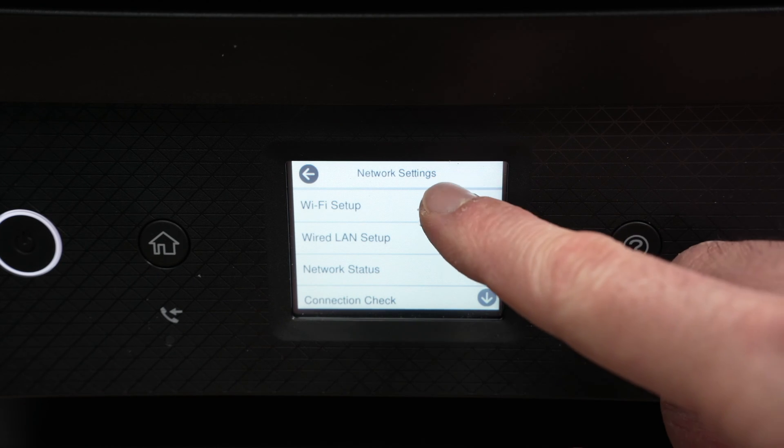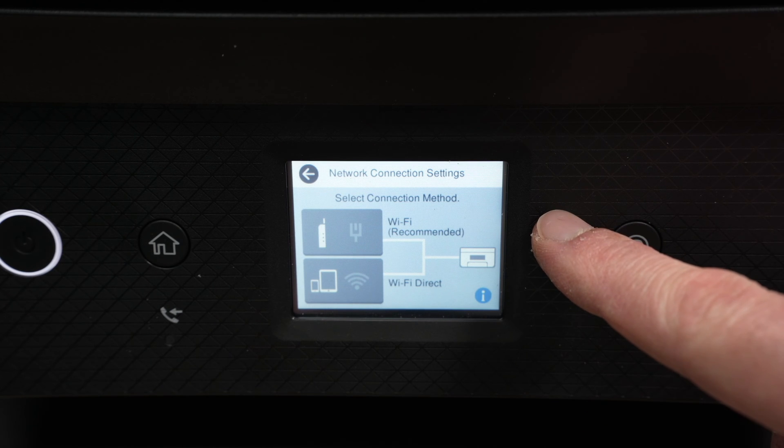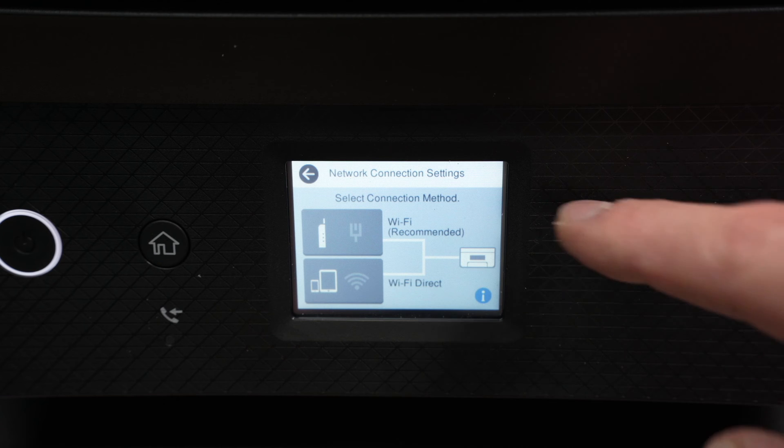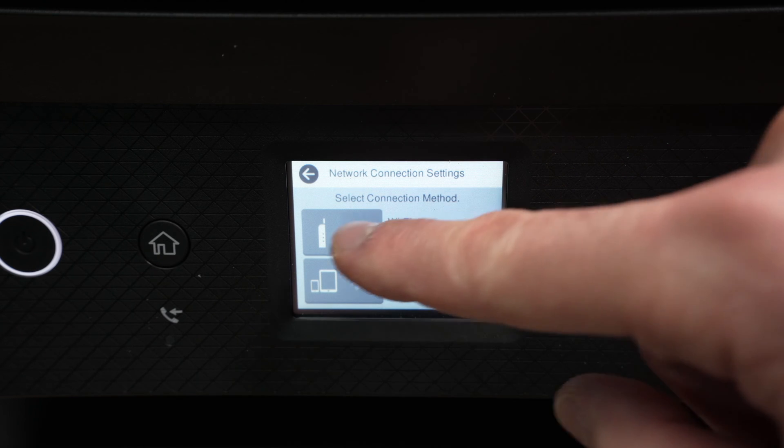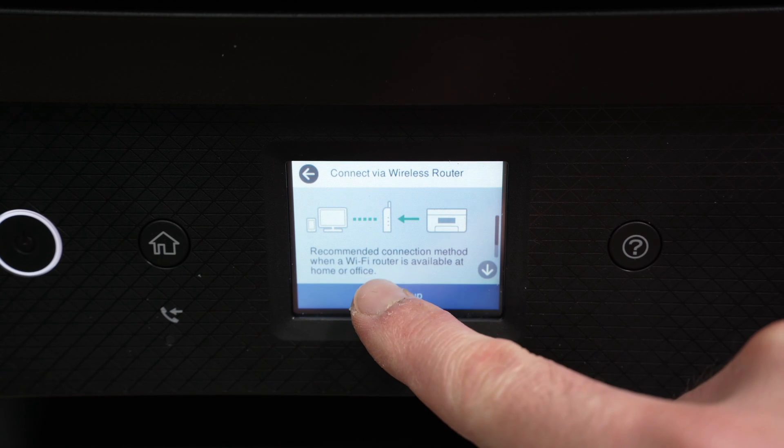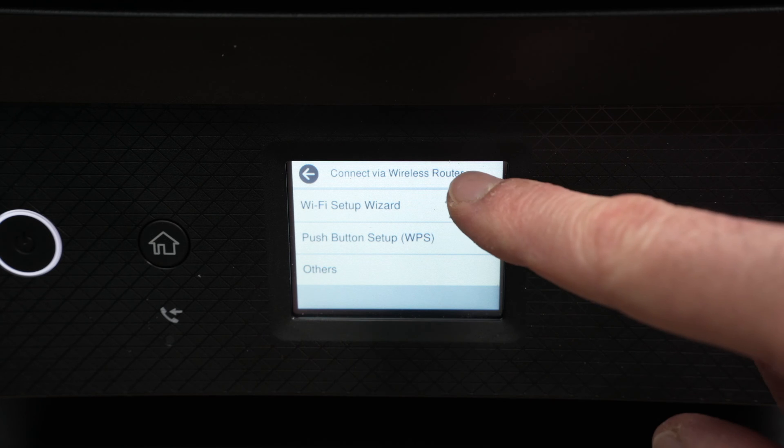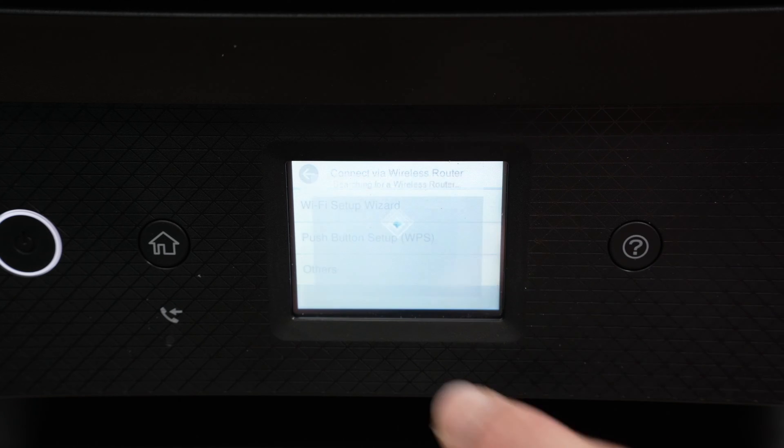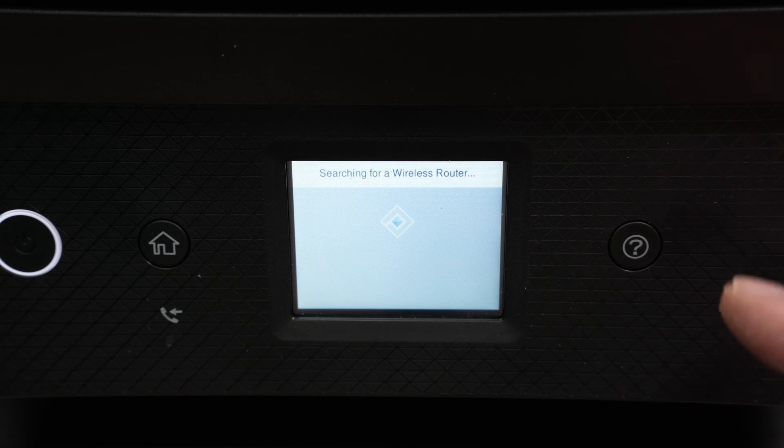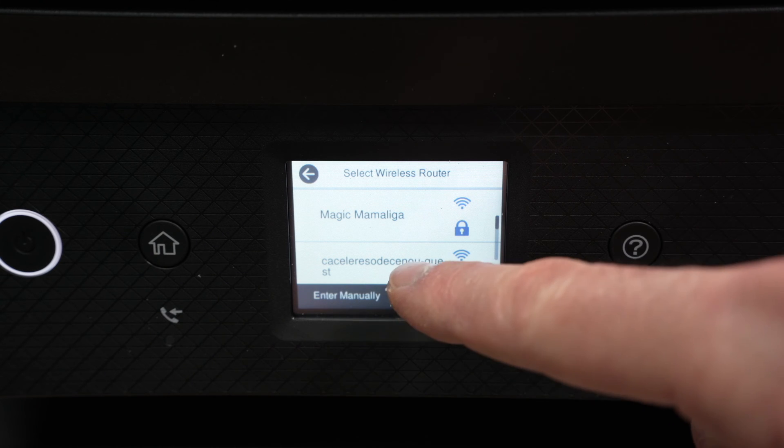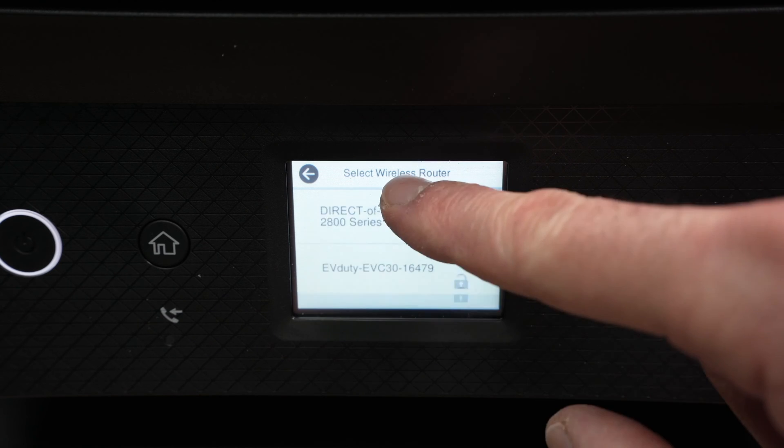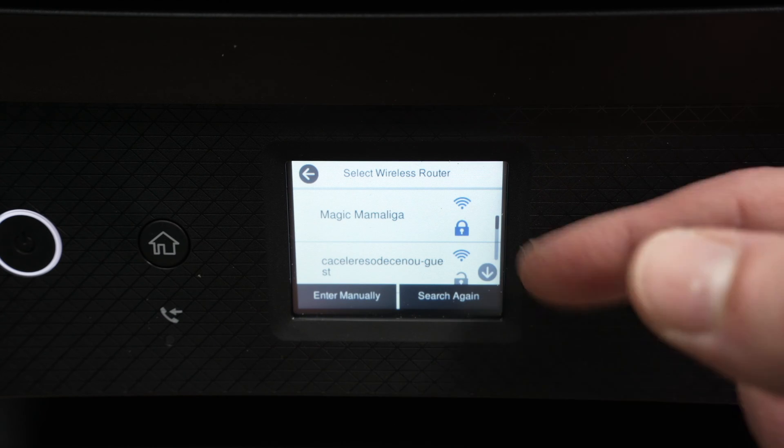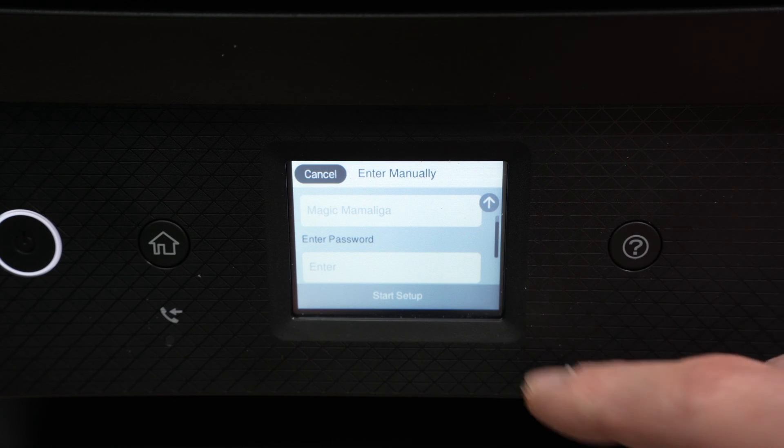So Wi-Fi setup, and we're on the same screen as we were before. Once you're here, click on the first option, Wi-Fi recommended, then select start setup. Wi-Fi setup wizard. Now the printer will scan for every Wi-Fi network around it and give you this list. You just have to scroll through it until you see your Wi-Fi network appearing. Then you click on it and you have to enter the password.